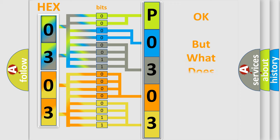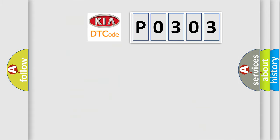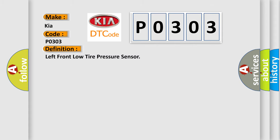The number itself does not make sense to us if we cannot assign information about what it actually expresses. So, what does the diagnostic trouble code P0303 interpret specifically for KIA car manufacturers?